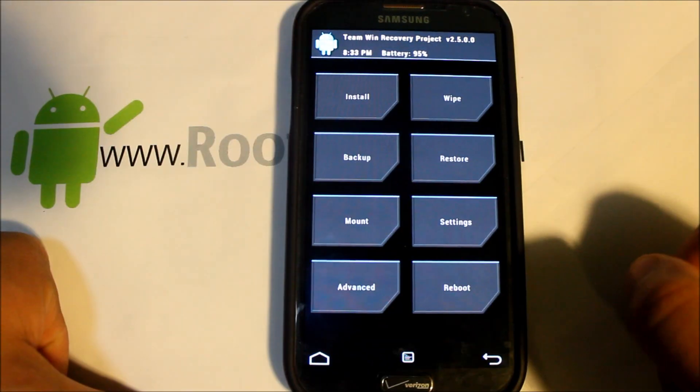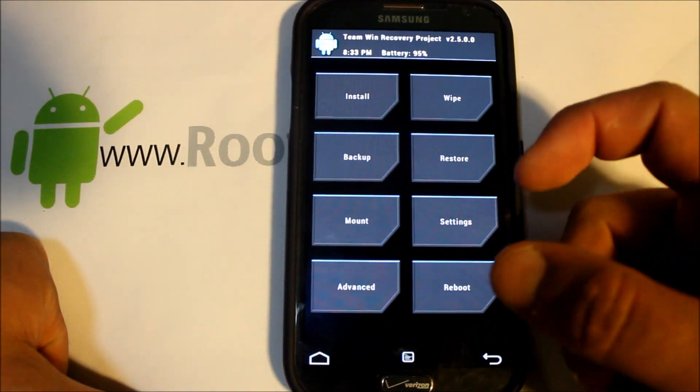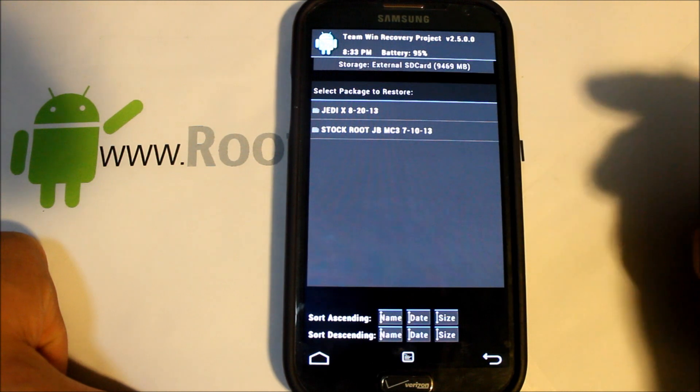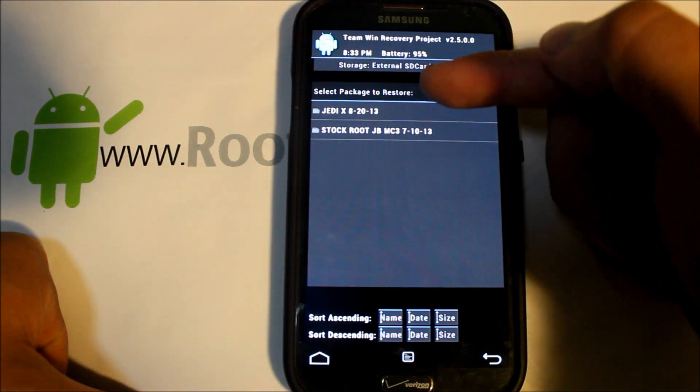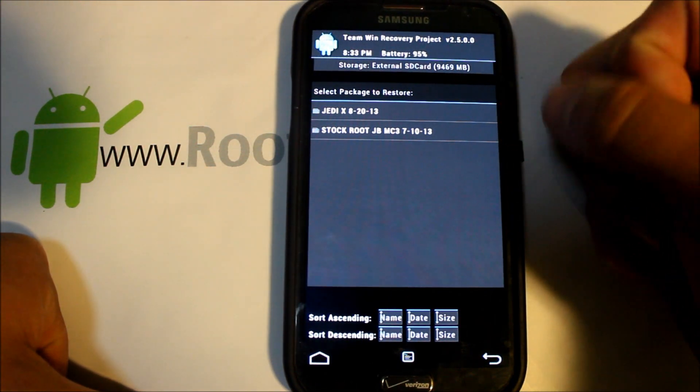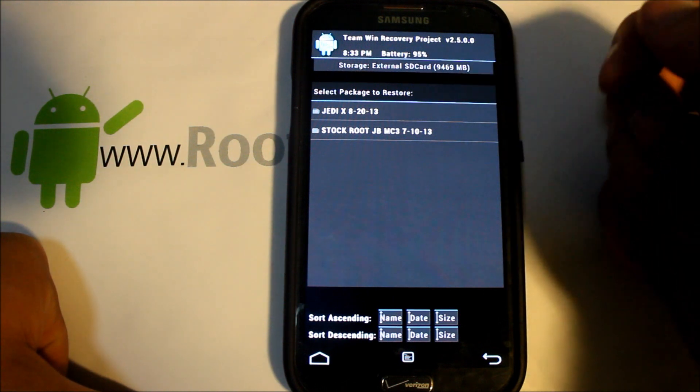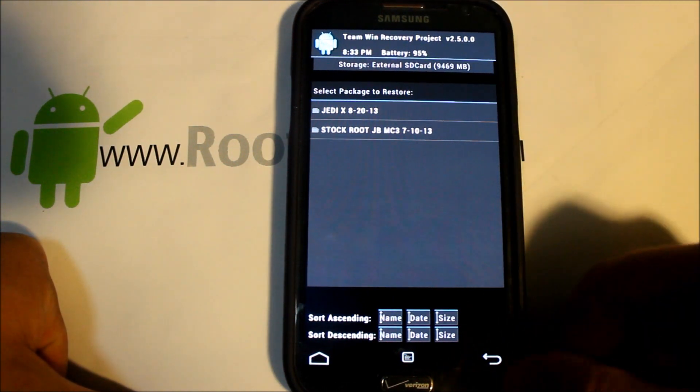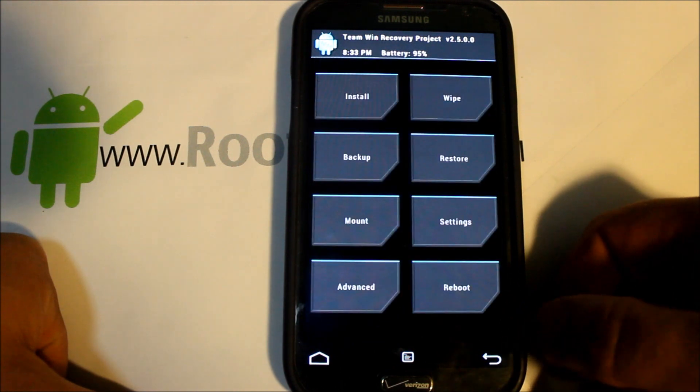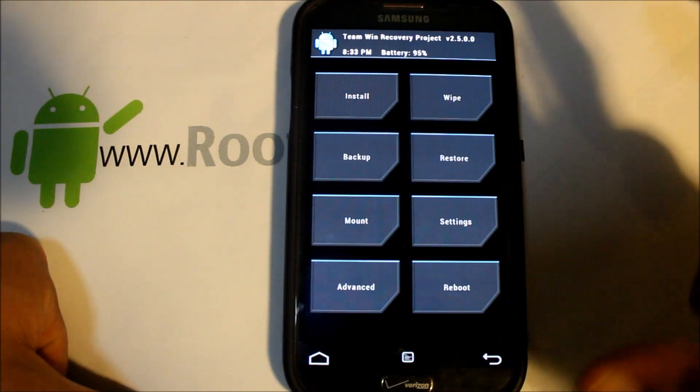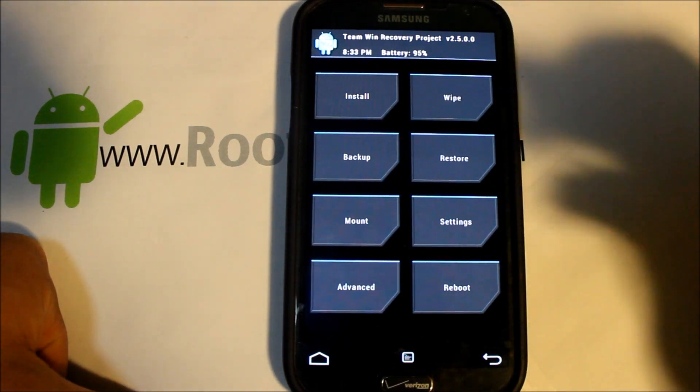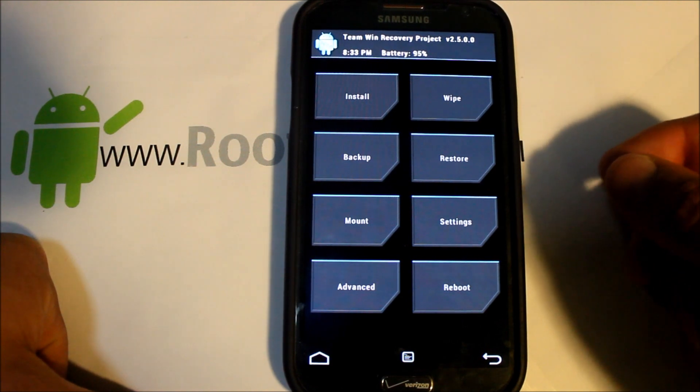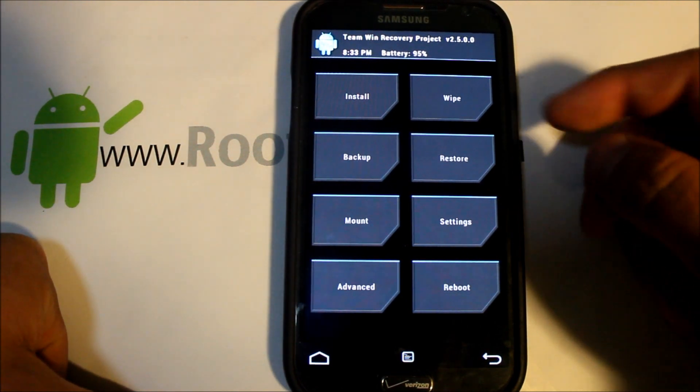First thing I would do is go in here and make an Android backup by selecting all these, swiping across to create a backup. I'm not going to do that backup right now because I already have a restore file right up here of Jedi X, the last ROM I was running. I'm not going to do this backup right this minute, but make sure you do that in case something goes wrong with your install. You can always restore that, it's super important to have.